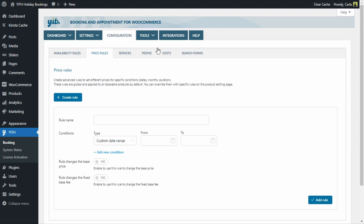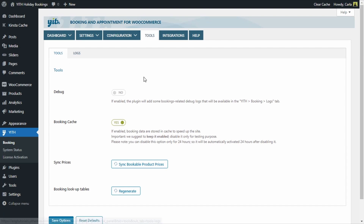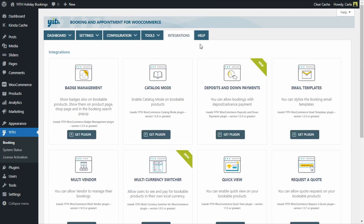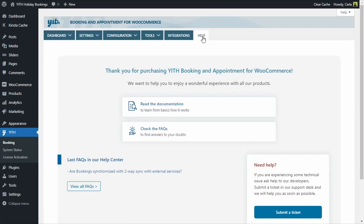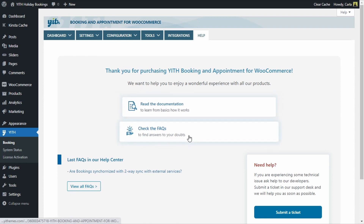We can also create services here — adding people types, costs — and then assign those to products. There's also a Tools tab with tools and logs sub-tabs, an Integrations tab, and a Help tab where you'll find video tutorials like this one, the plugin's documentation, and frequently asked questions.